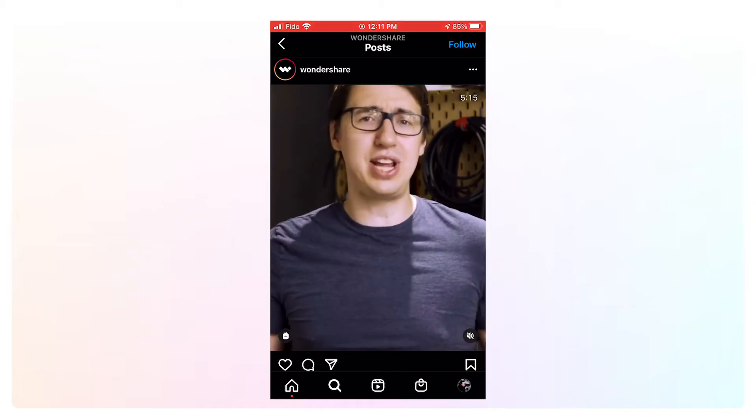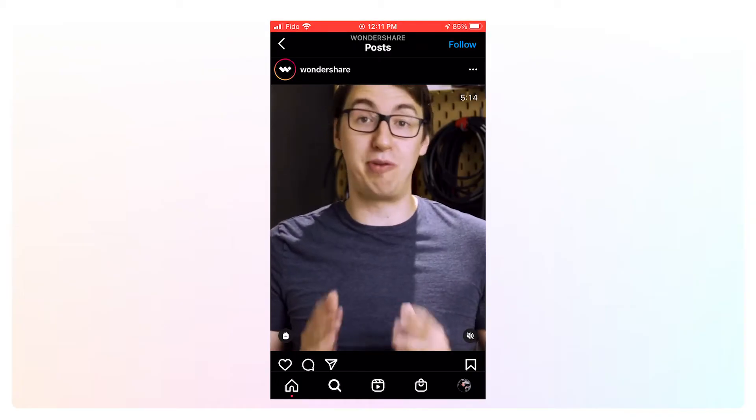Also, the 9 by 16 aspect ratio does work on IGTV. It won't crop out any part of the image, however, the top and bottom of your image will be cropped for the feed preview.